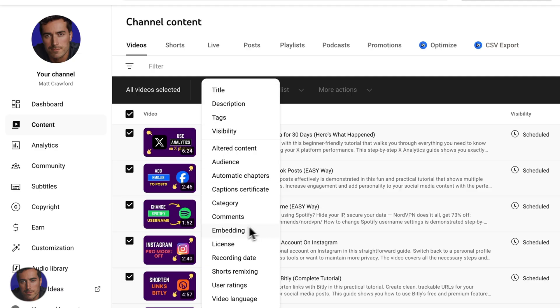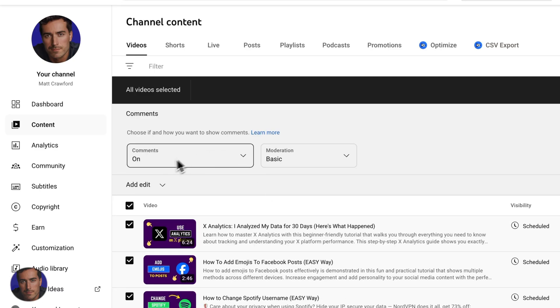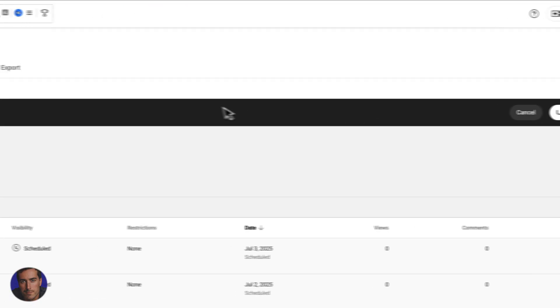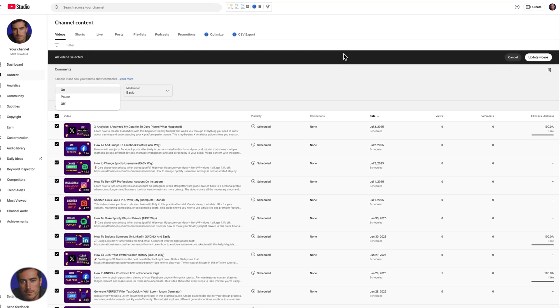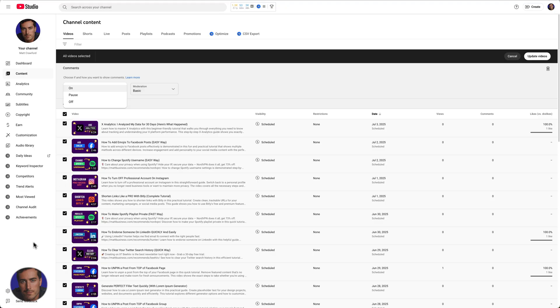About halfway down, we've got comments. And then comments right here, we're going to set to off and we're going to click on the upload videos. That will take a while. I don't know how many videos you've got, but that will actually kill comments on all of your existing videos.